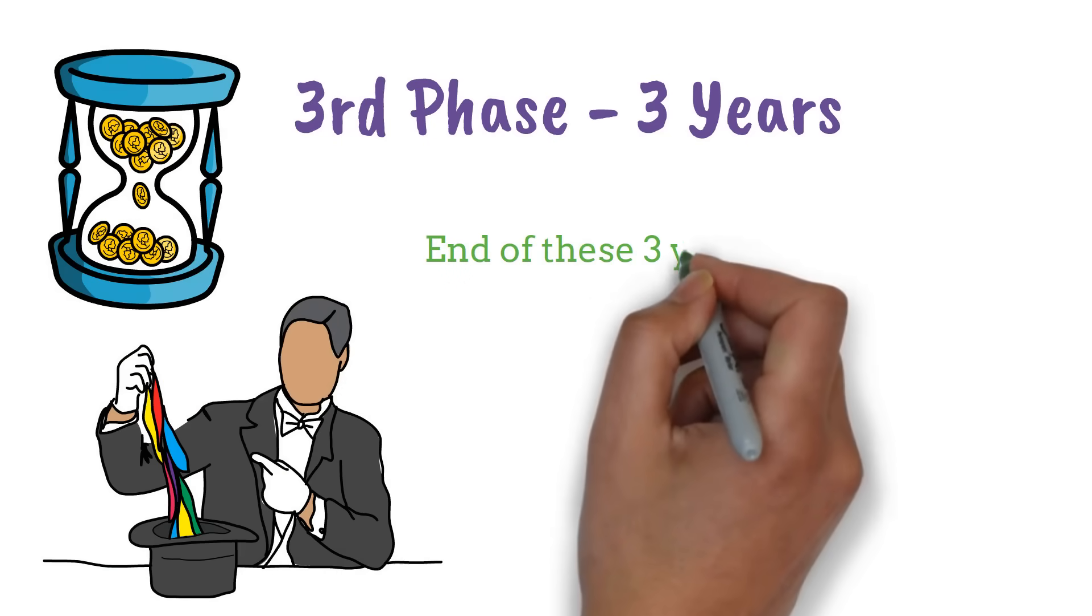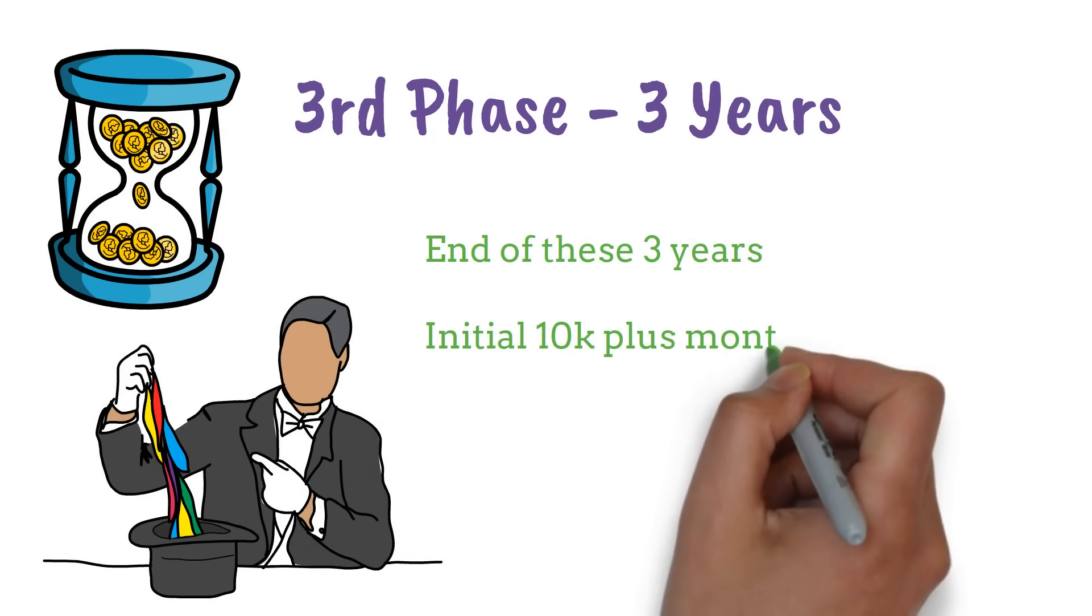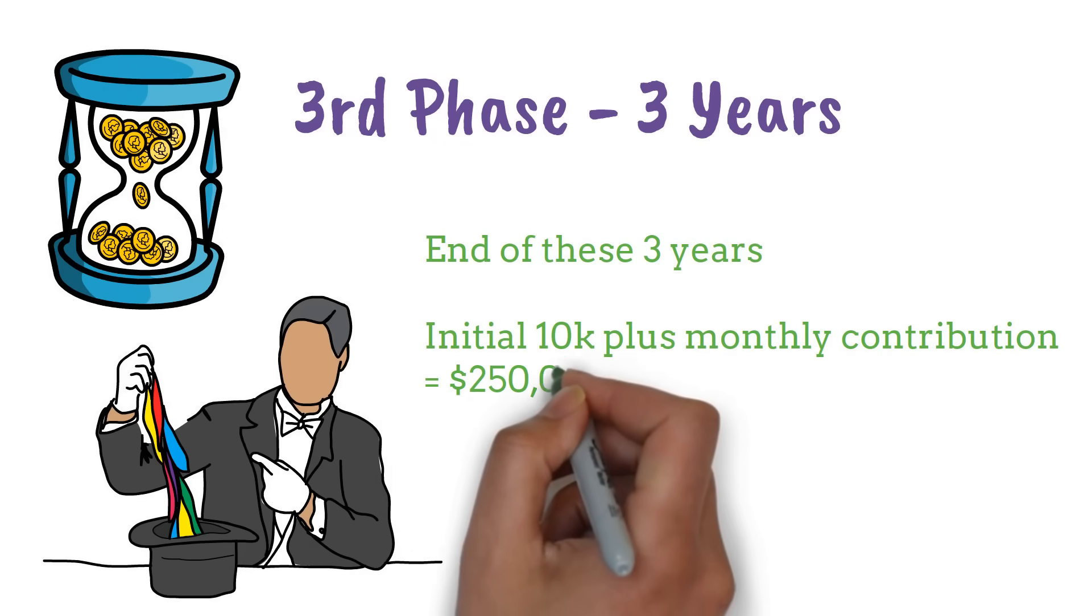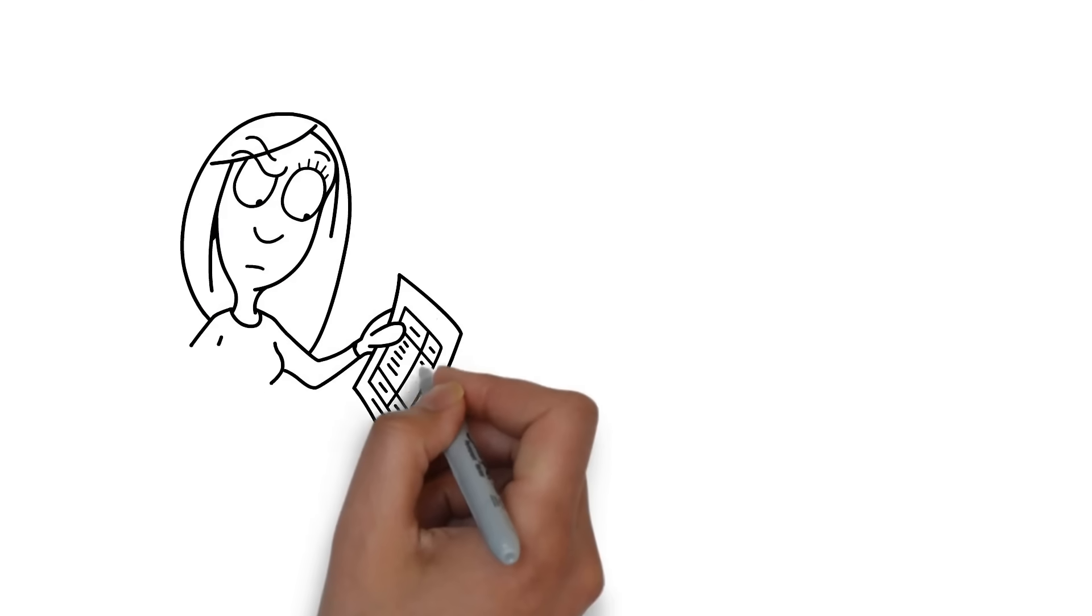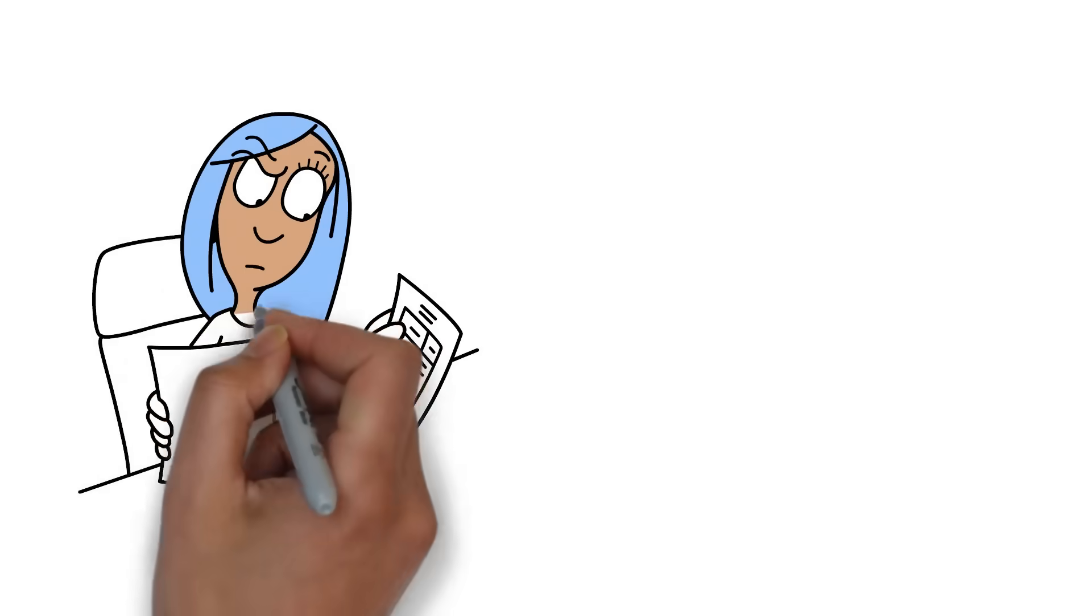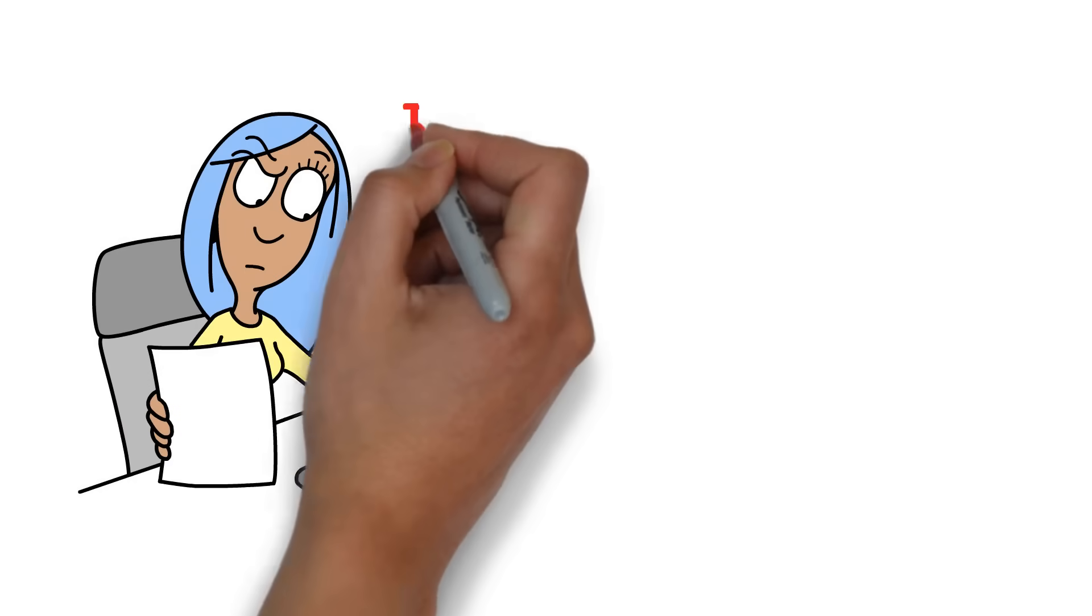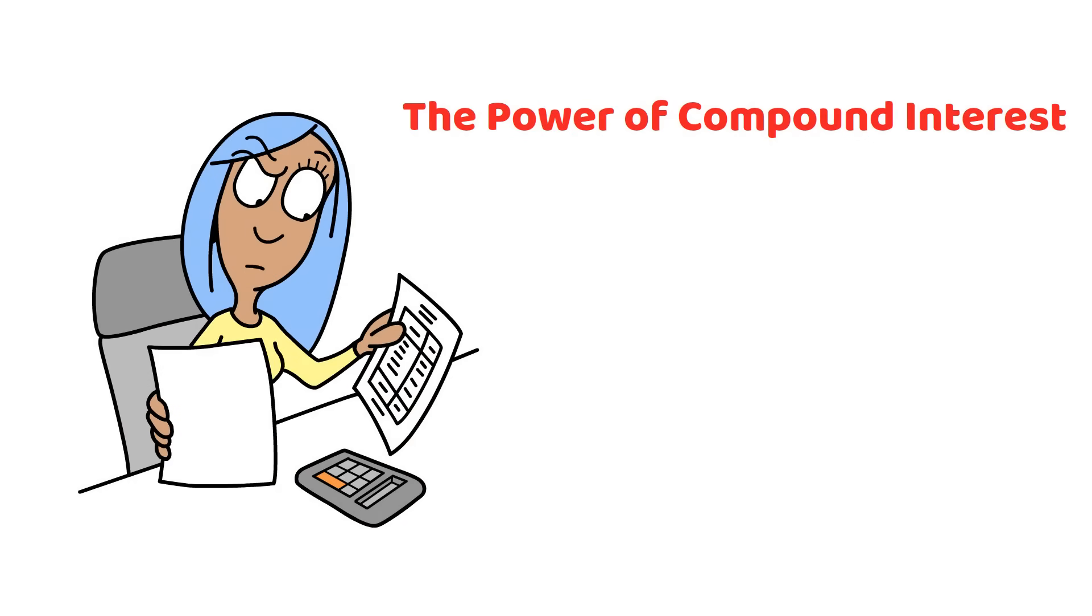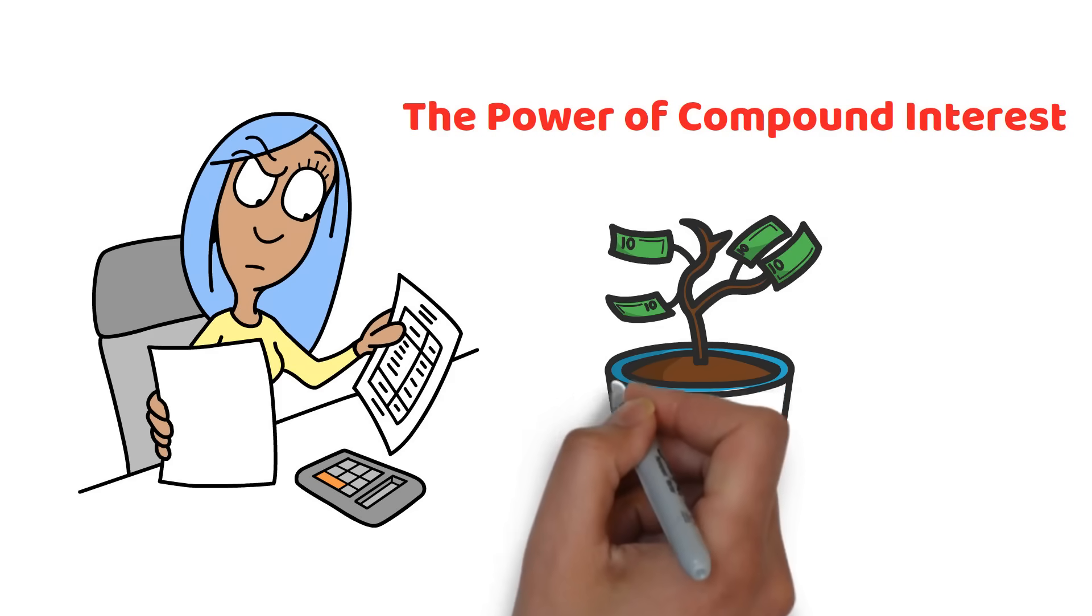By the end of these three years, your initial $10,000 plus monthly contributions could turn into $250,000 or even more. Now, you might be thinking, this sounds too good to be true, but it's not magic. It's math. The power of compound interest is working for you. Your money is making money, and then that new money starts making money too.